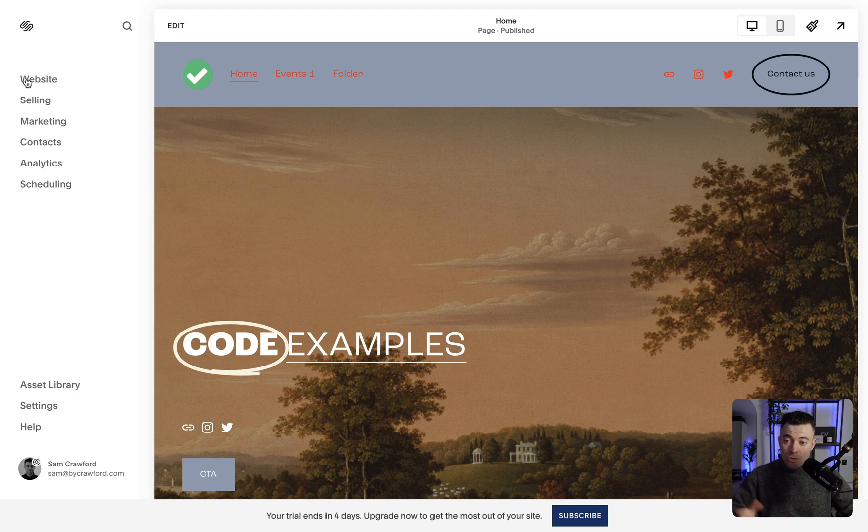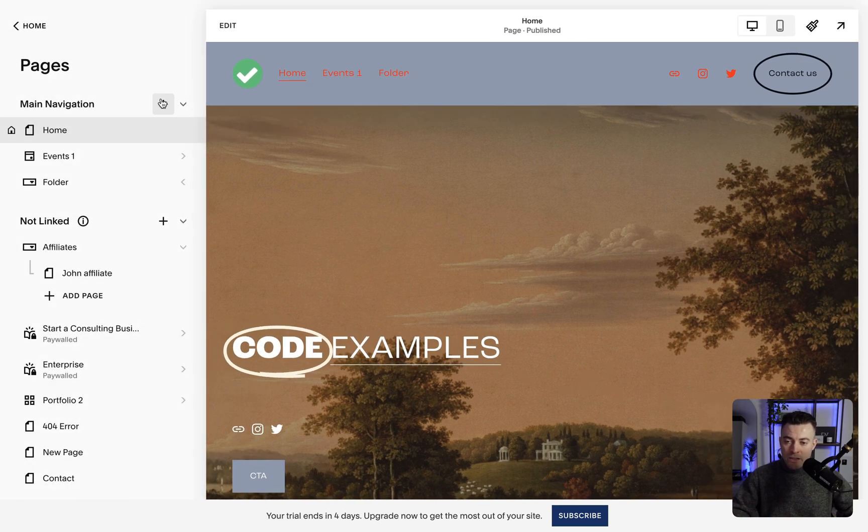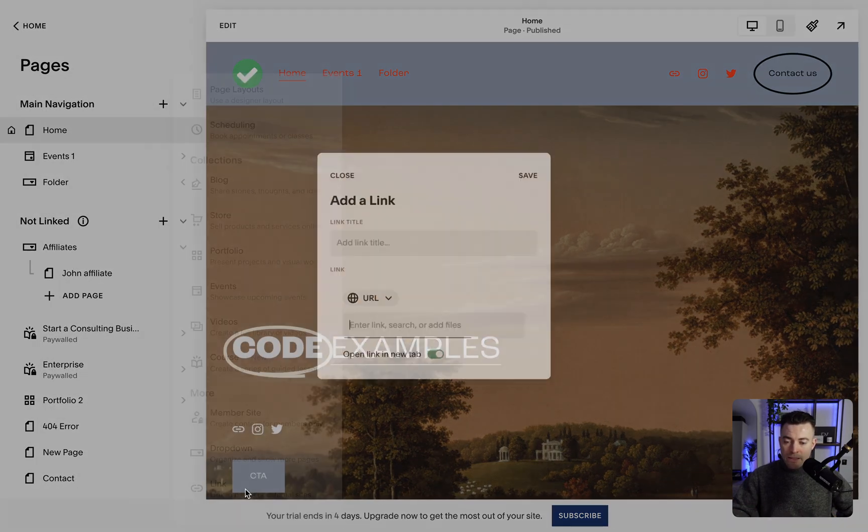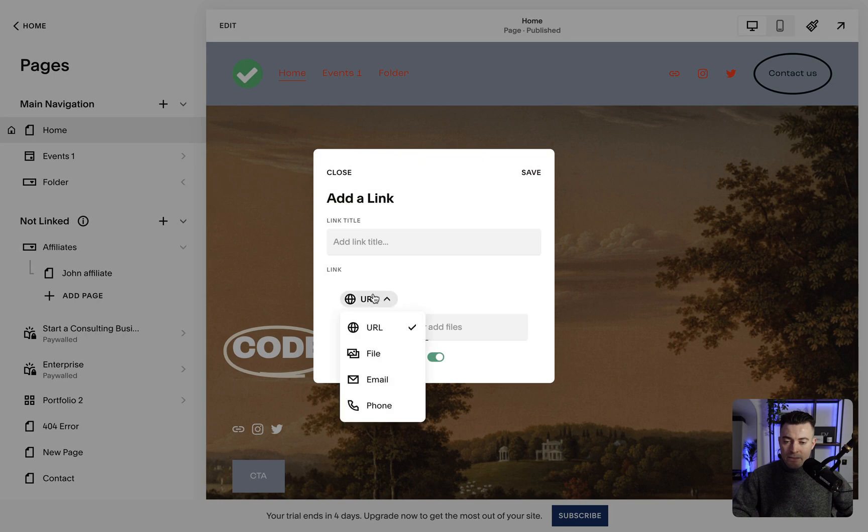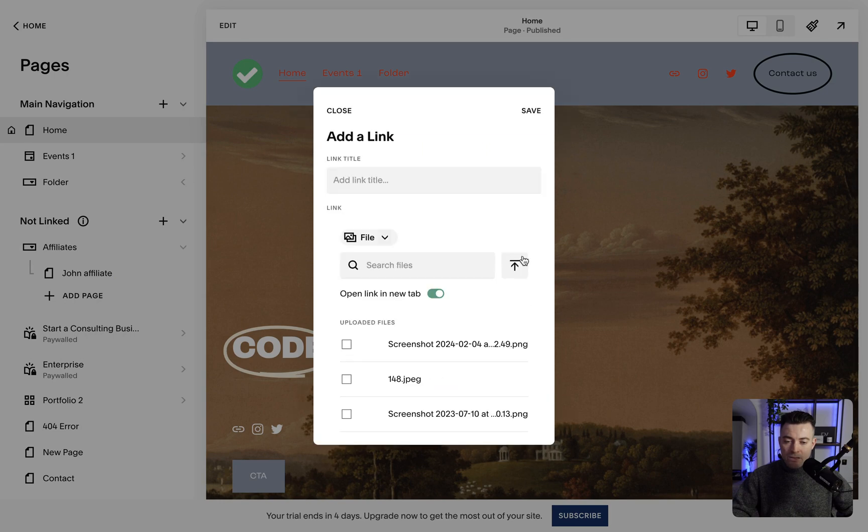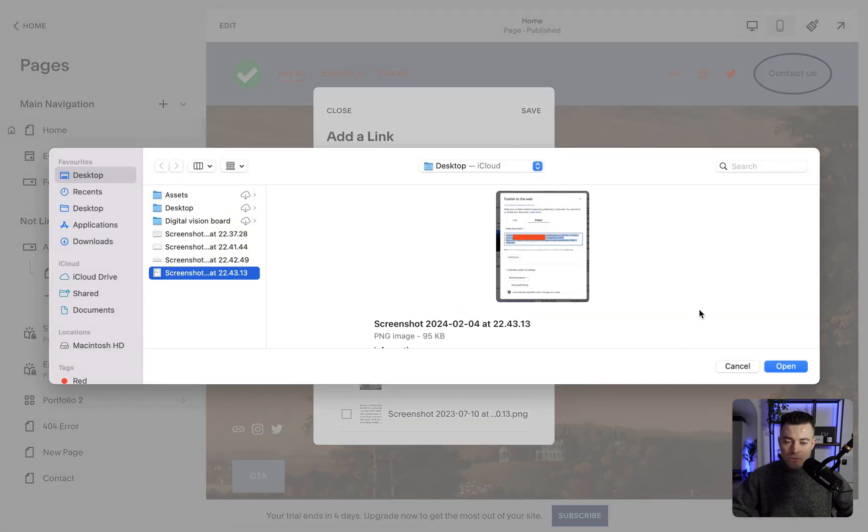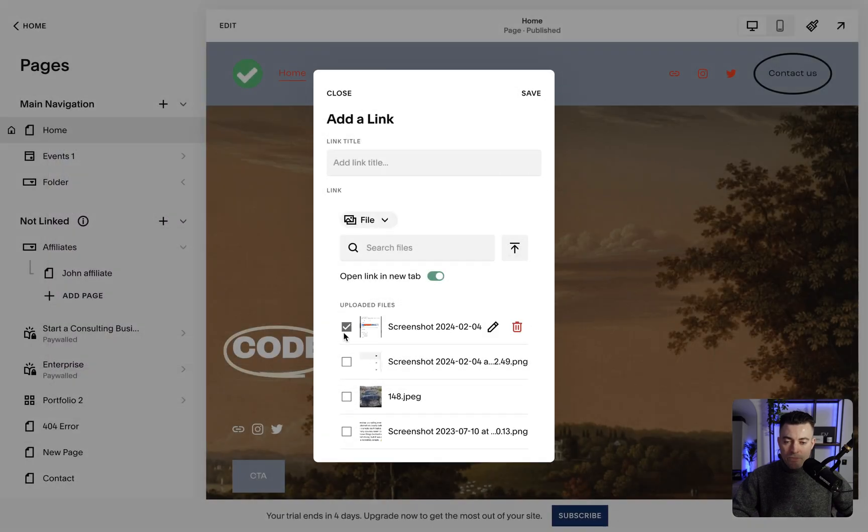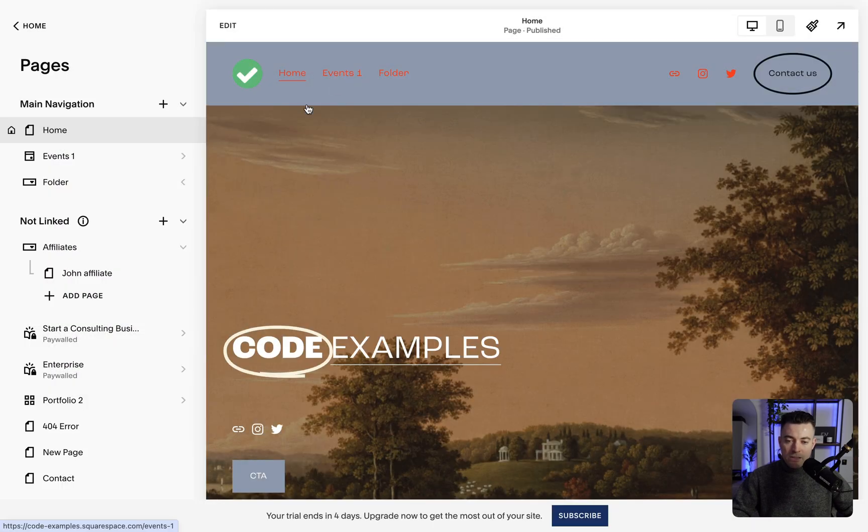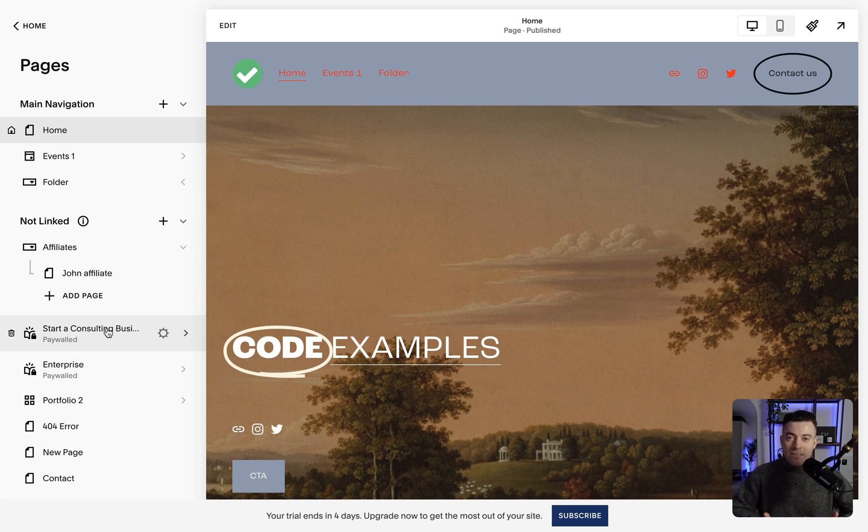You can also do the old way, which is going into website, clicking plus, clicking link, and then clicking file, like so. You can then upload it, just as we've done, and then untoggling it, and then hitting close. That way the file is still on the site. So a couple of ways you can do it.